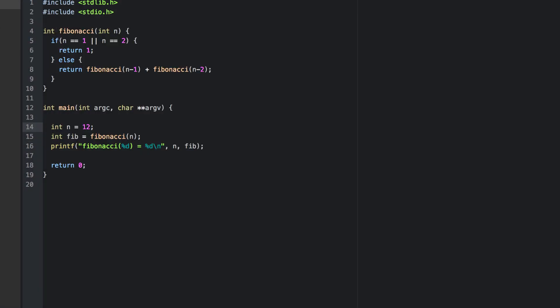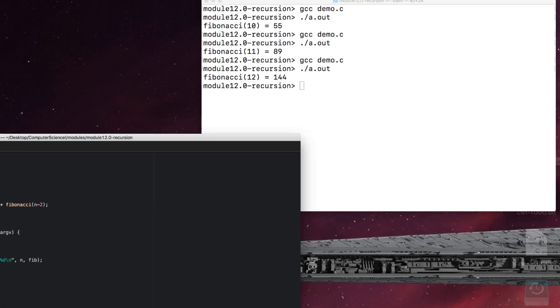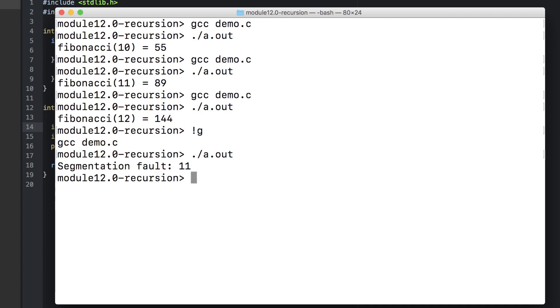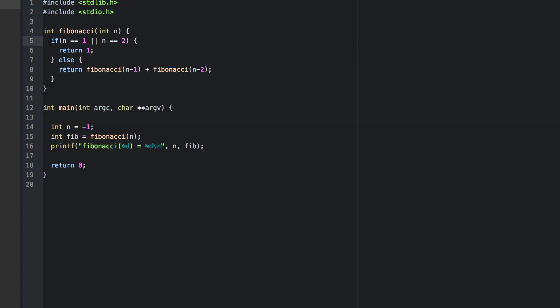Now what about corner cases? What about negative 1? This is undefined with respect to the Fibonacci number, but it also has some terrible consequences for our program. A segmentation fault. We weren't doing any pointers or memory manipulation here. Something else was going on that we'll revisit later on.